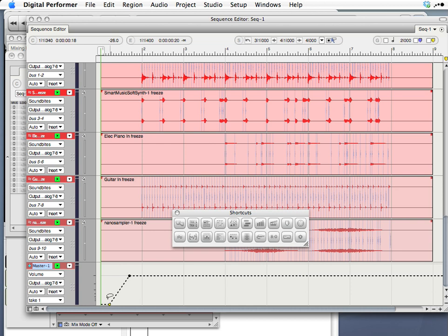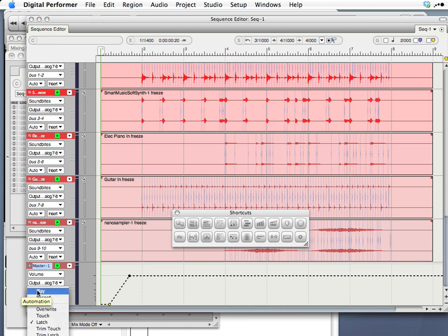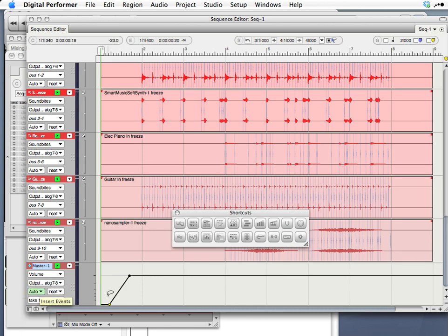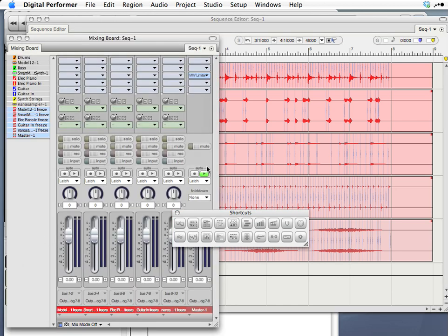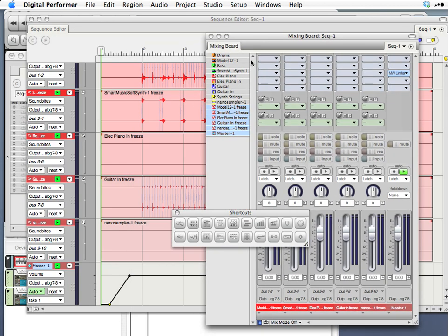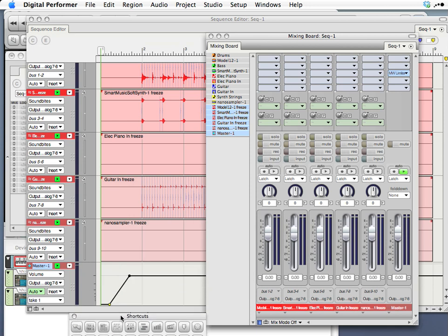That means that the automation is not play enabled for this track. So the way I like to look for that is within the mixing board window. But you could also click here where it says auto and click play. And now the automation is play enabled. Let's see how that looks in the mixing board. There's the play enable button there for the master fader. So as you can see, when I click this off, the automation goes away here and this turns to dashes again. So we'll play enable the automation.